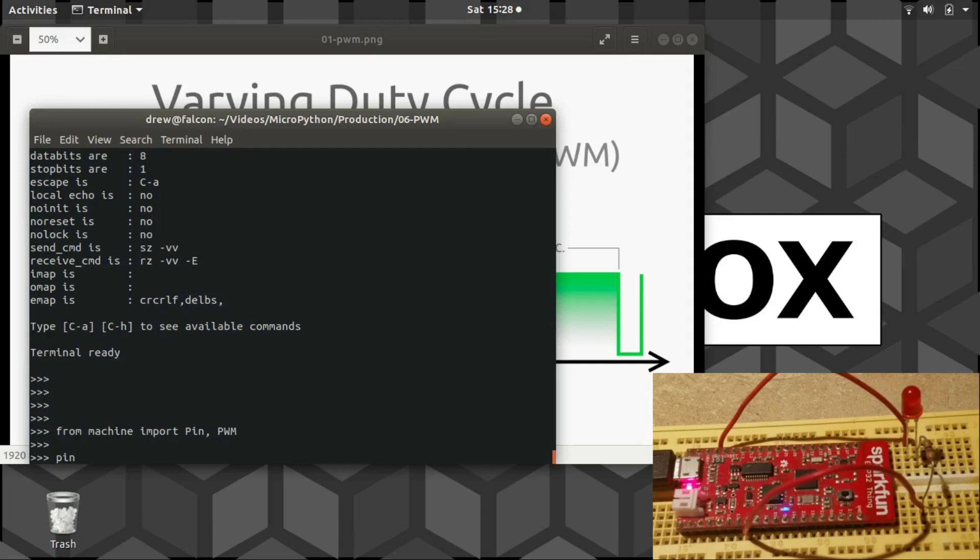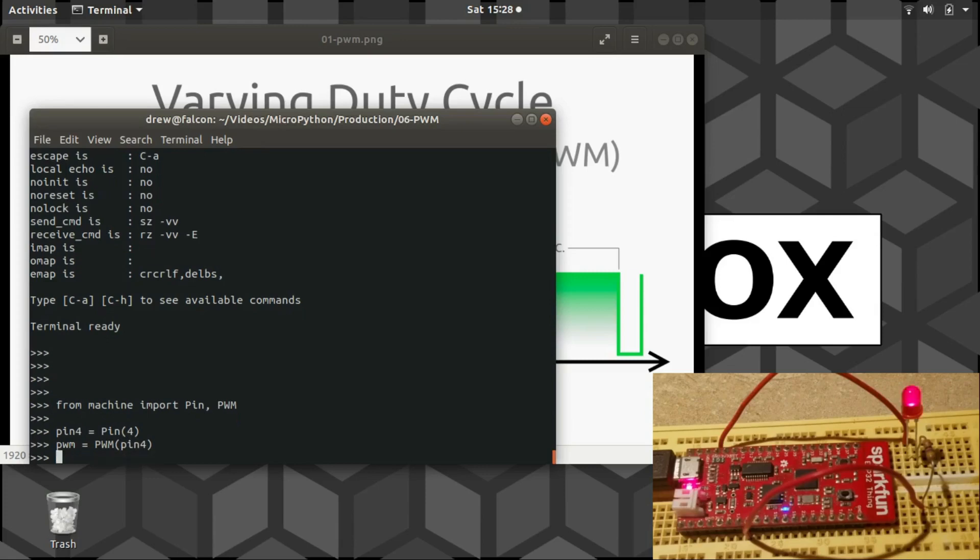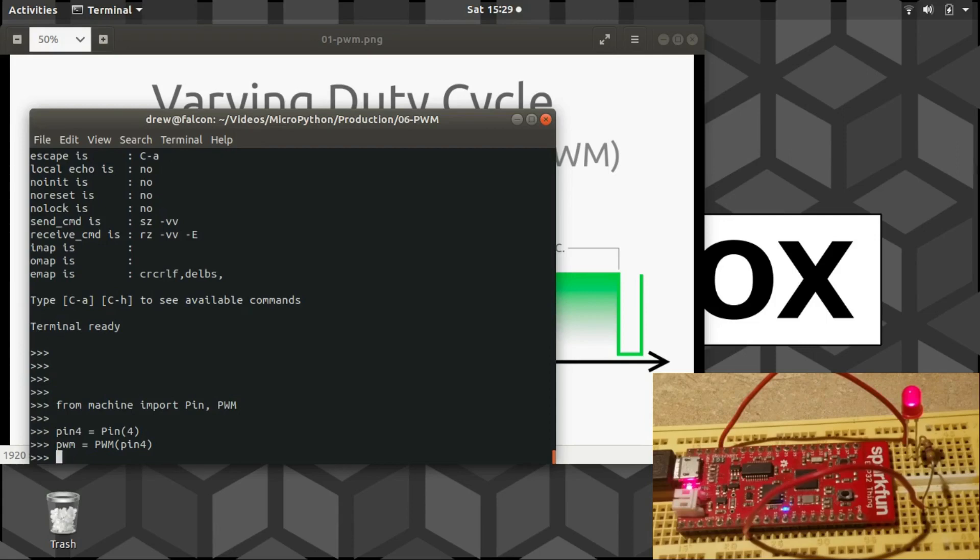I have an LED connected to pin 4. And to use the PWM, you just create an instance of the PWM class and give it a pin. That's it. And immediately you can see the LED is turned on, but actually it is not on all the way. This is currently running at a 50% duty cycle, which means it's at half brightness, and I can prove this to you.